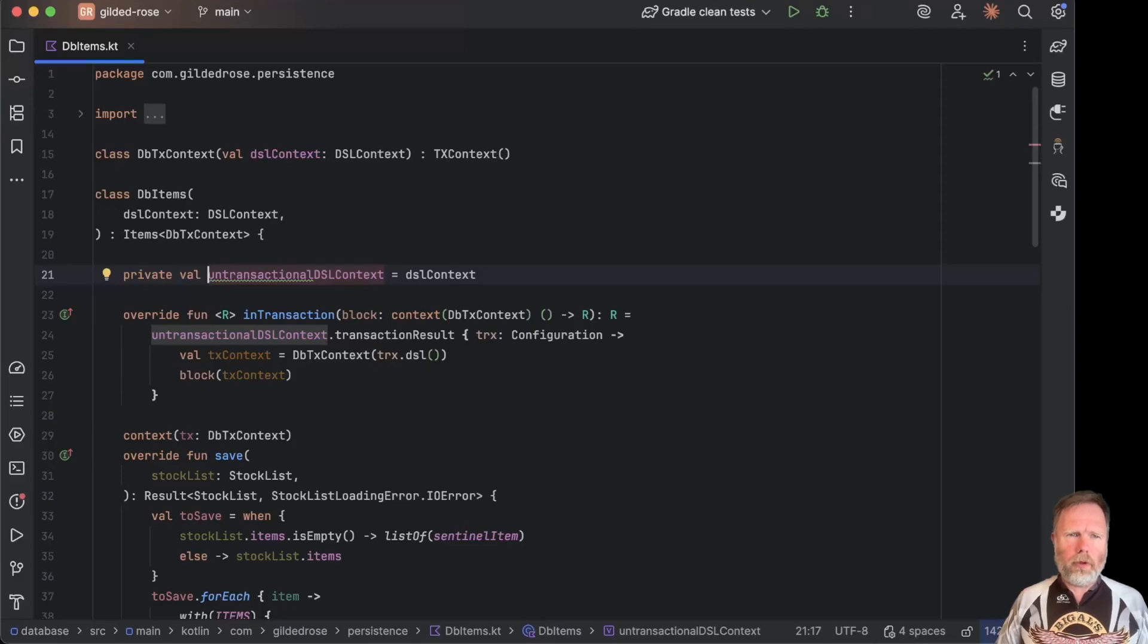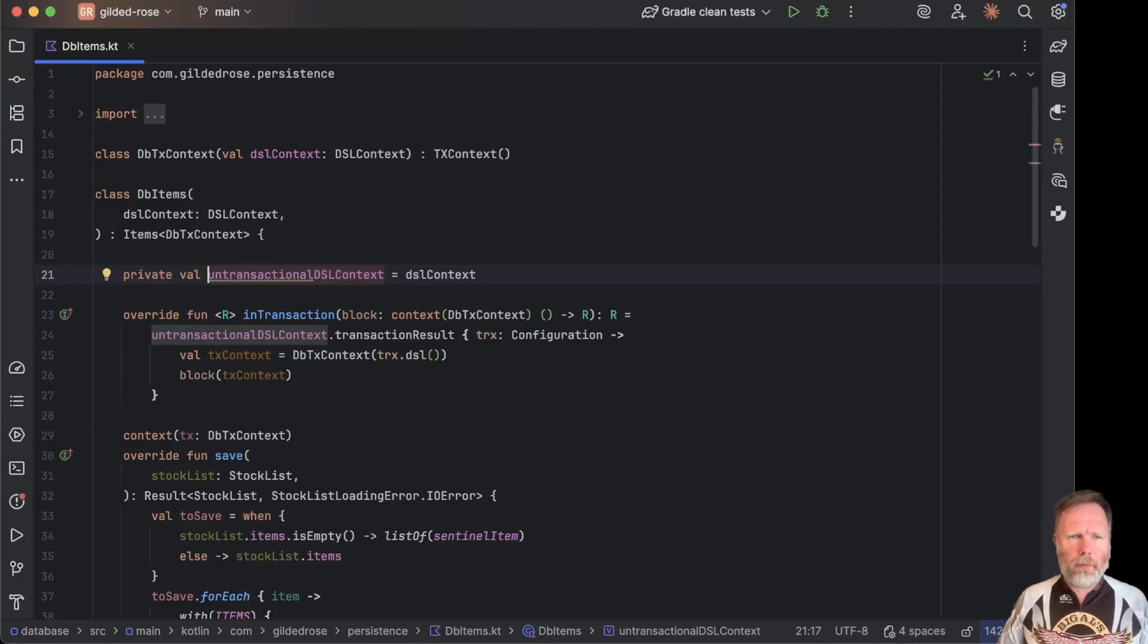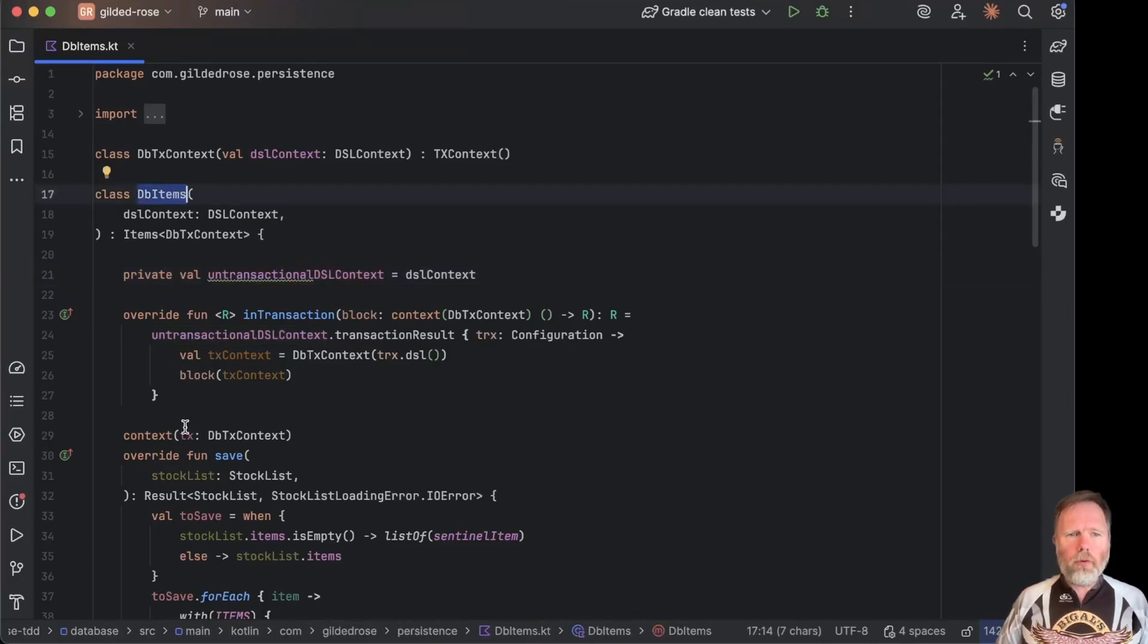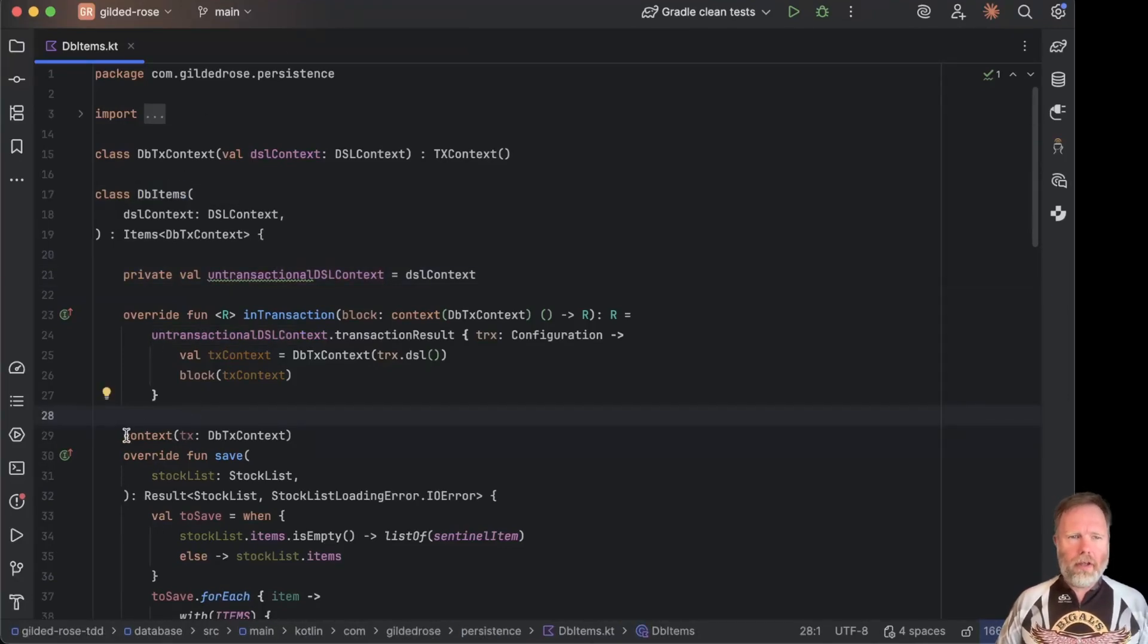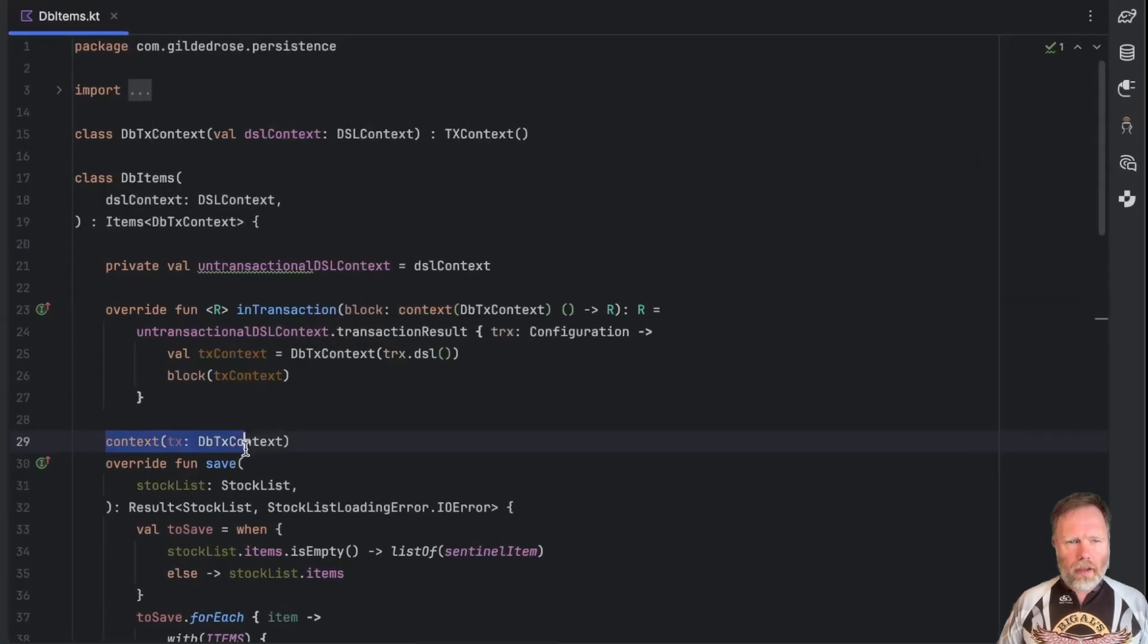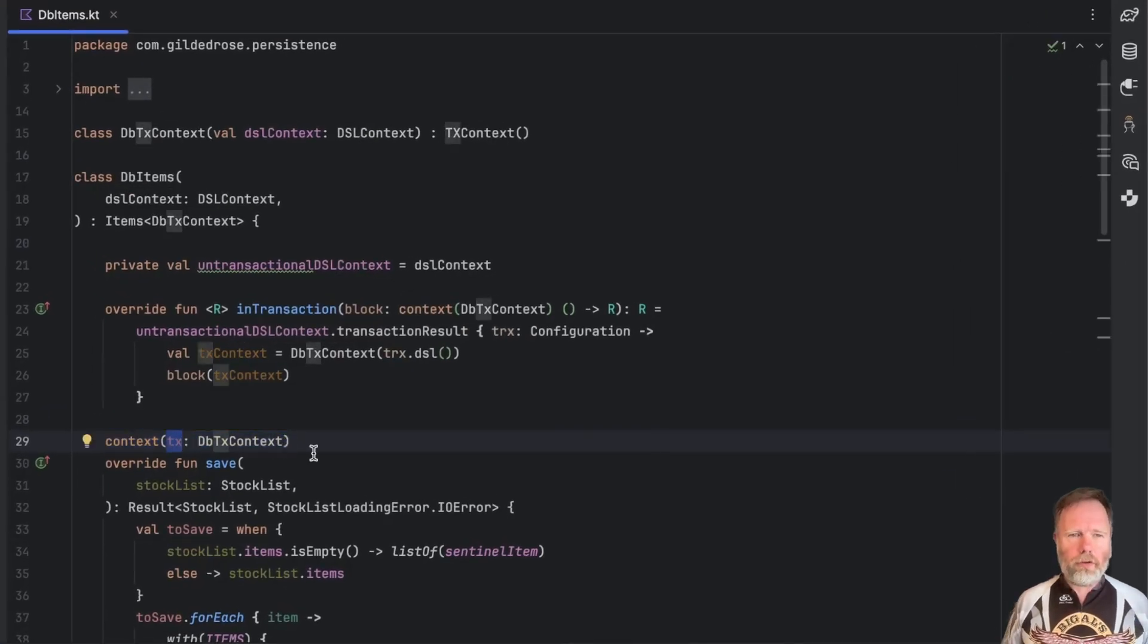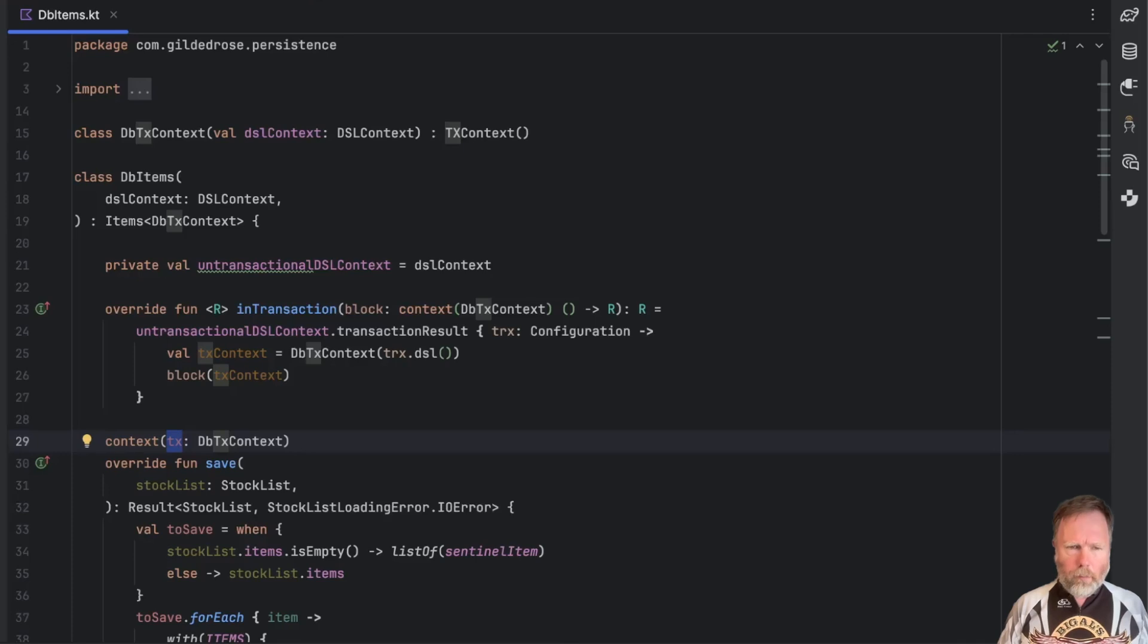A couple of episodes ago we refactored this dbItems class here to use the new context parameters. That's here where we have to name the parameter tx instead of the old context receivers. Let's have a look at that diff.